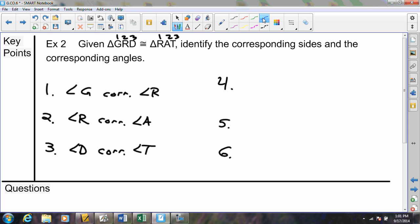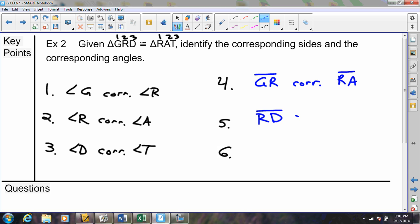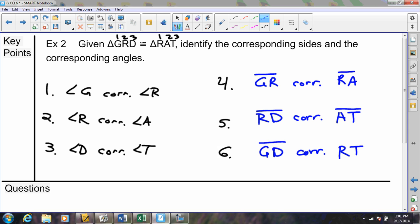Now, to finish this example, we still need the three pairs of corresponding sides. Going 1-2 corresponds to 1-2, then 2-3 corresponds to 2-3, and wrapping around, 1-3 corresponds to 1-3. We have our three pairs of sides, three pairs of angles — all six pairs of corresponding parts.